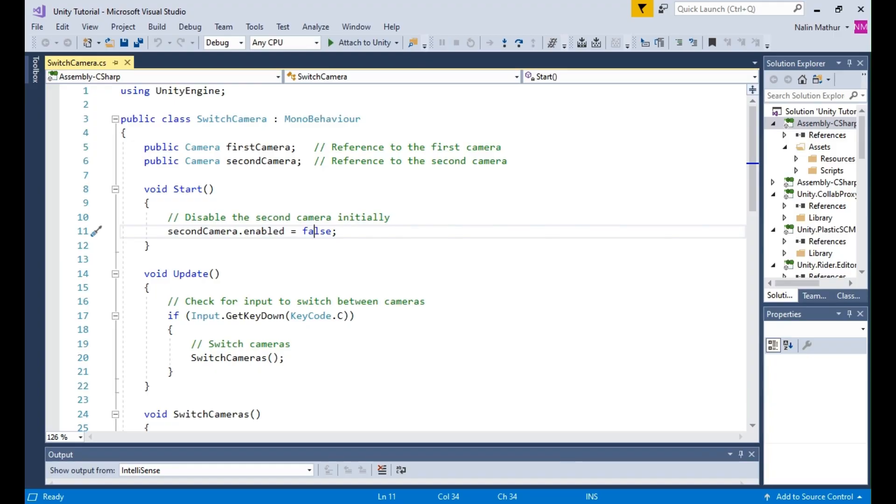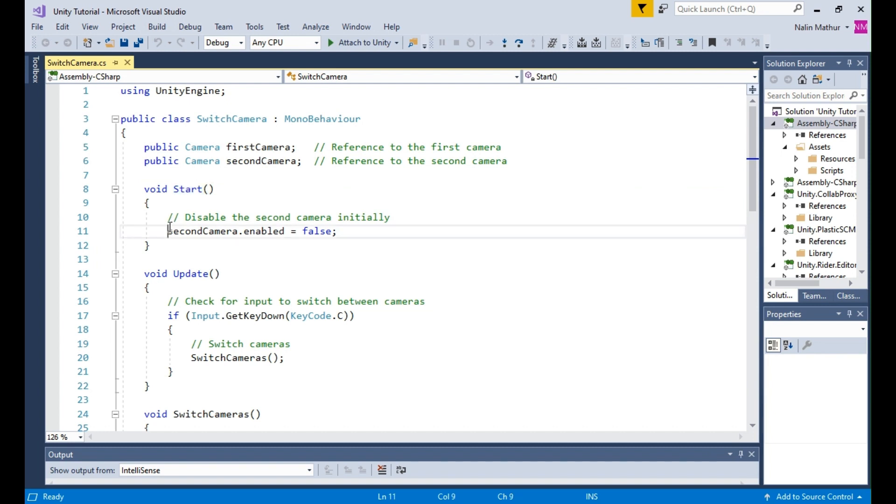In the Start method, we disable the second camera by setting its enabled property to False. This ensures that the first camera is active initially.